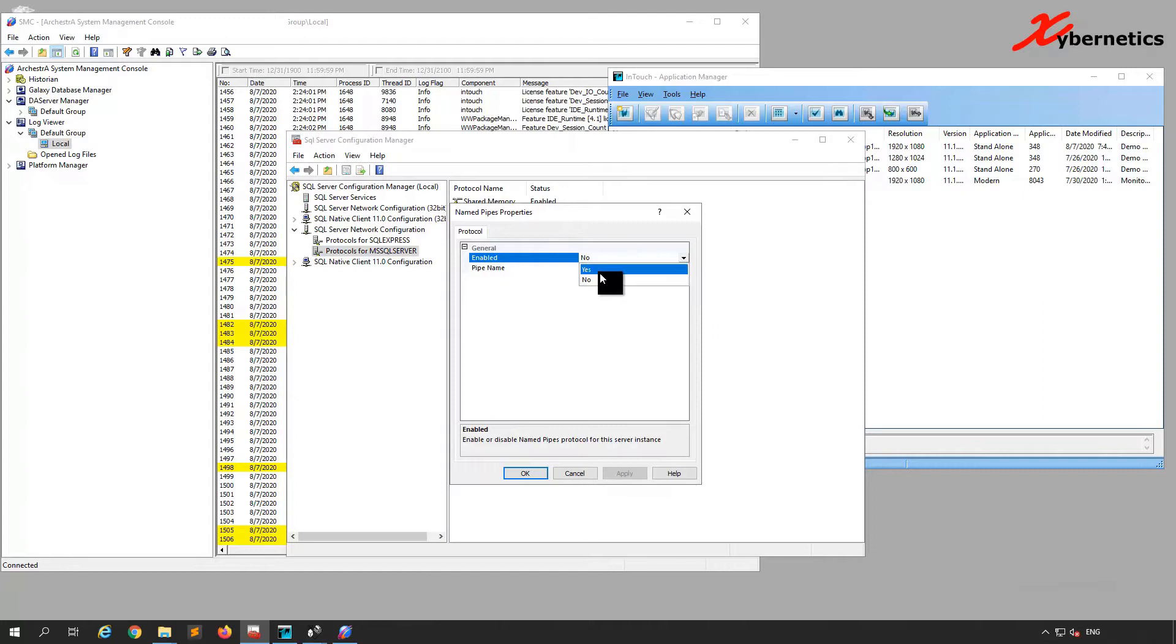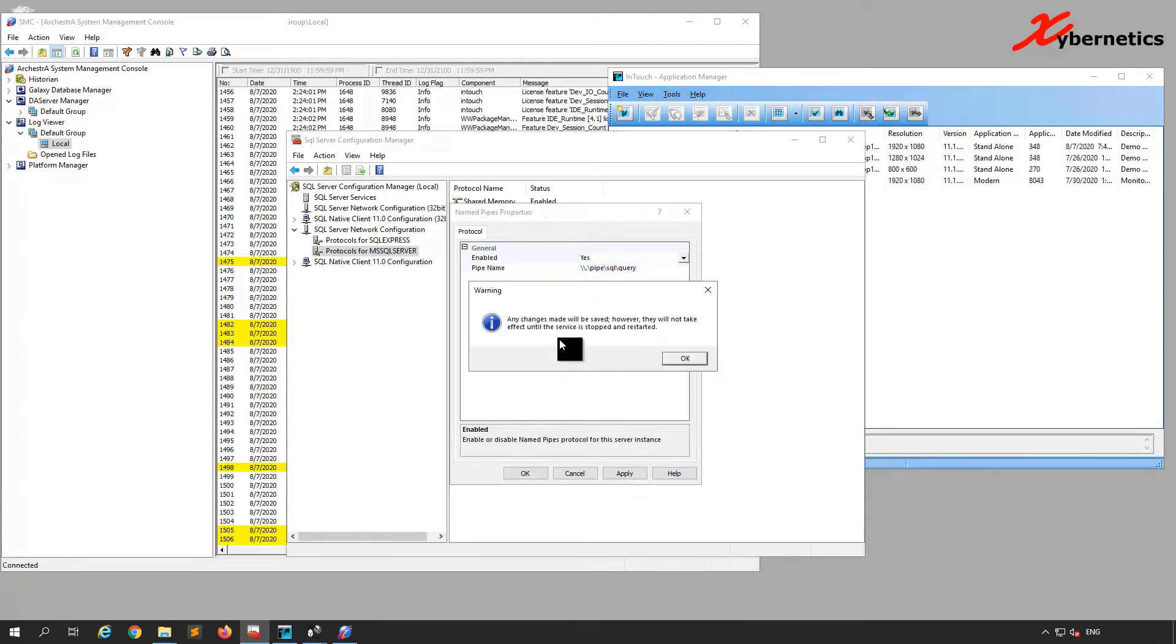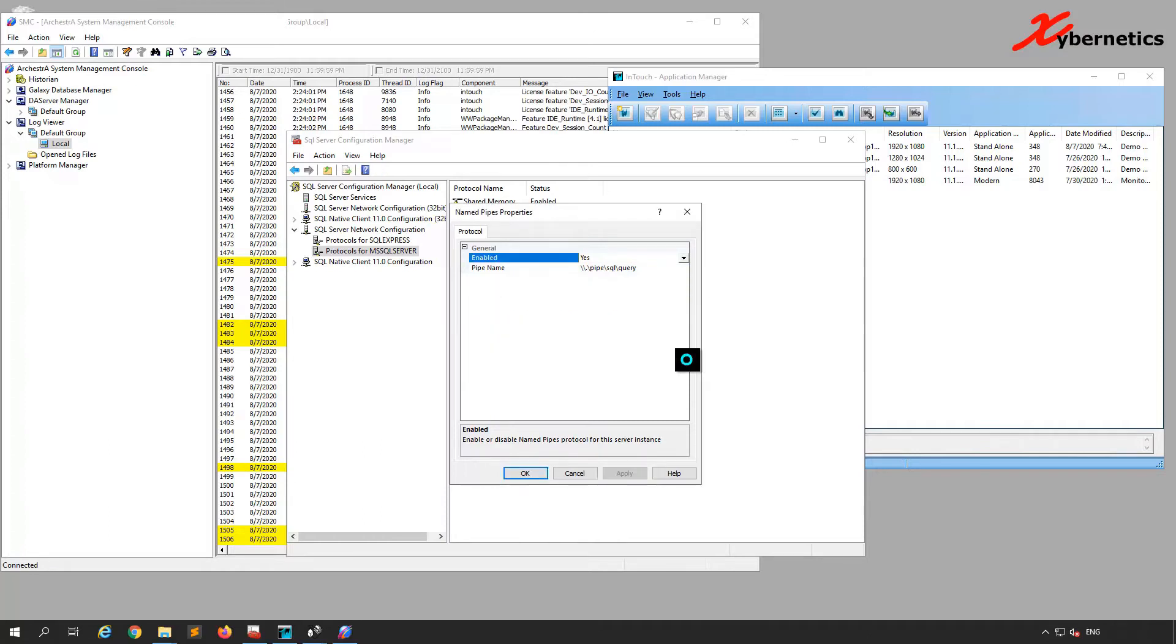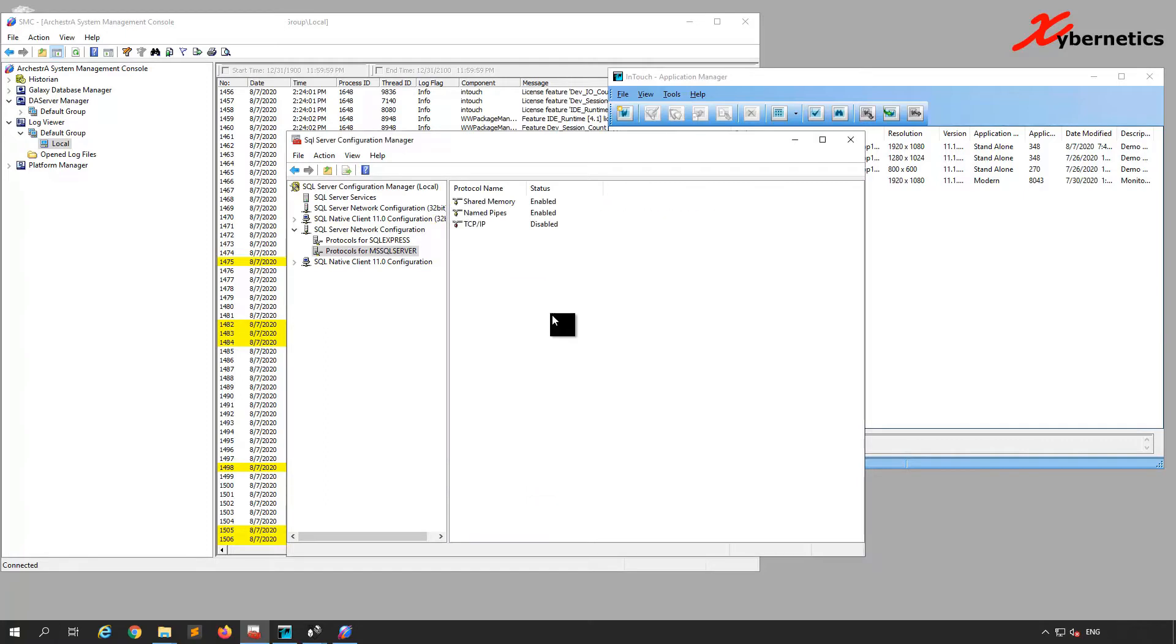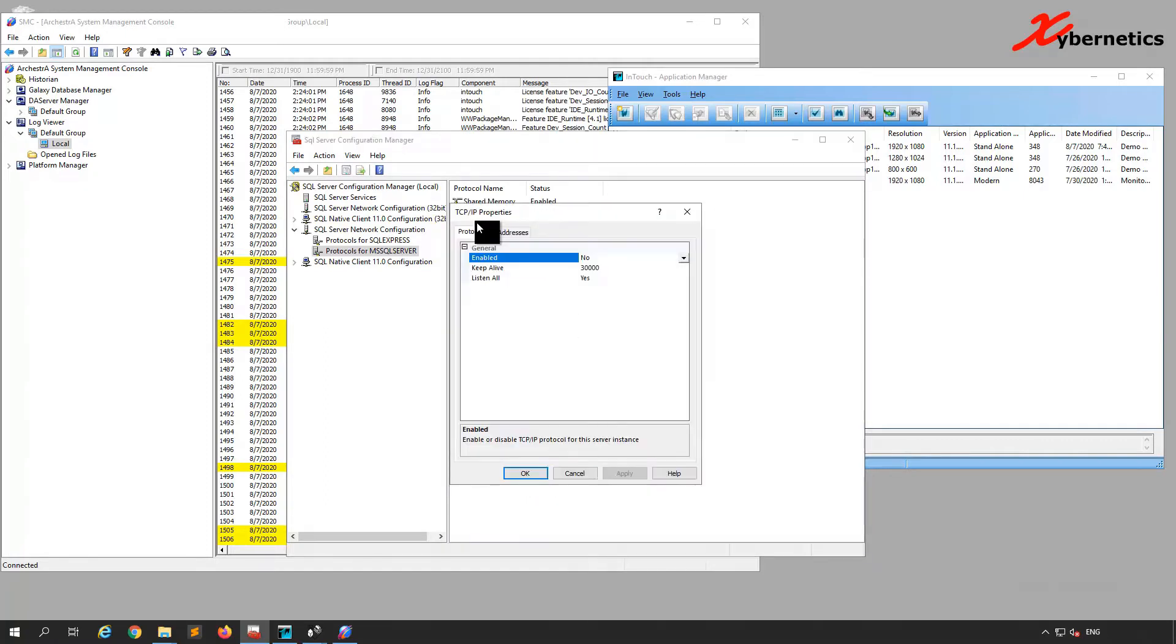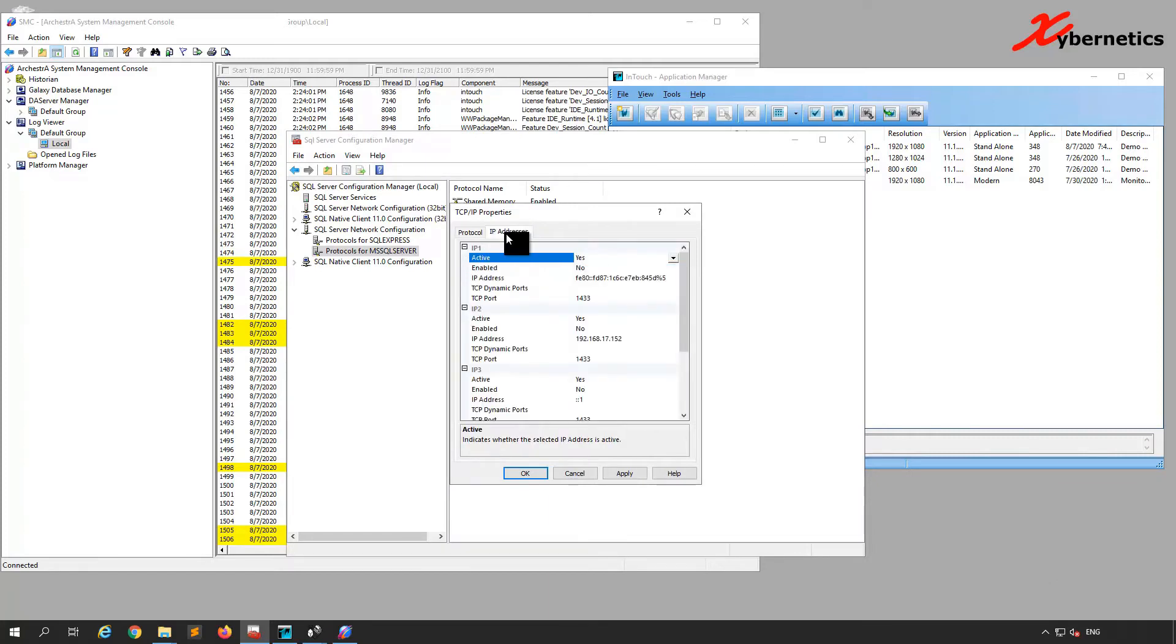Say Yes, hit Apply. You're going to have to restart your SQL Server, that's what they're saying. Hit OK. Then if you go to TCP, you're going to enable the TCP as well.